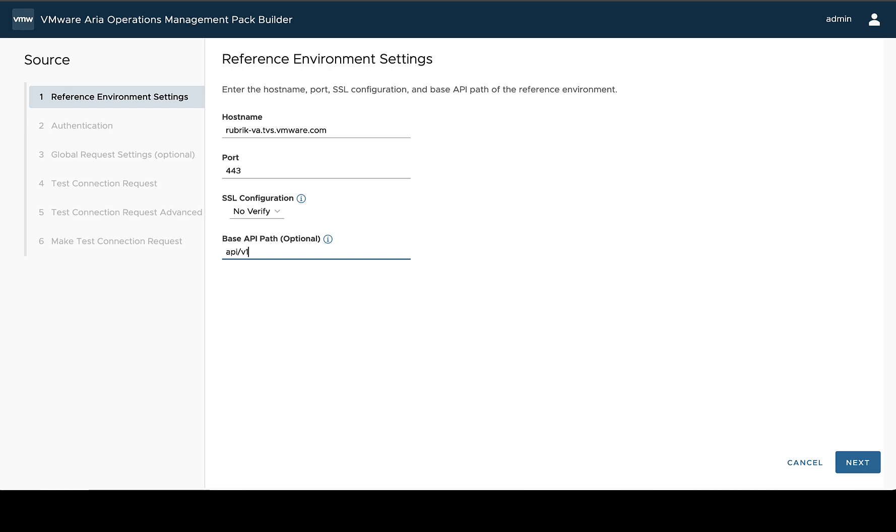So rather than specify API v1 on all of our requests that we're going to define throughout this design, we can just set it here and they will be prepended to all of our requests. So it's a little way to help reduce down other things you have to do later.